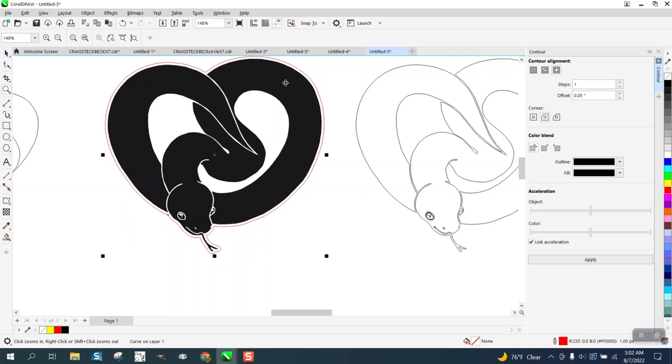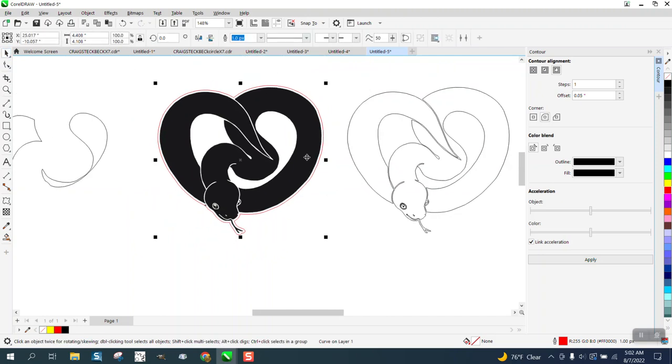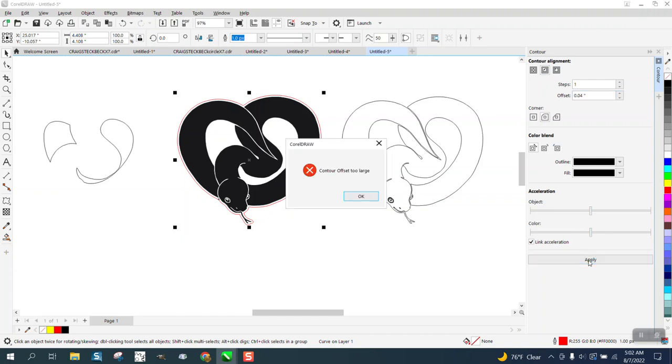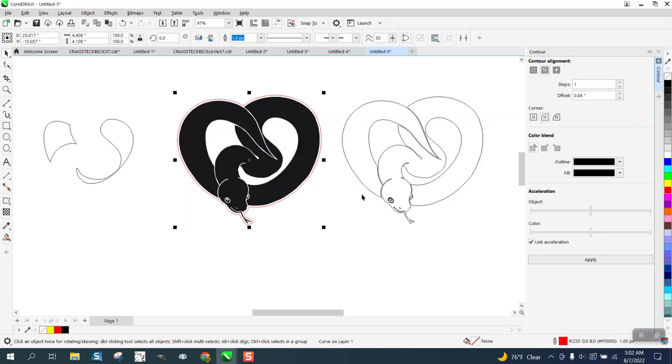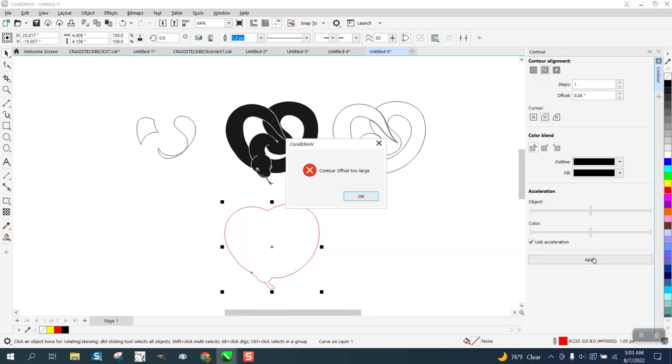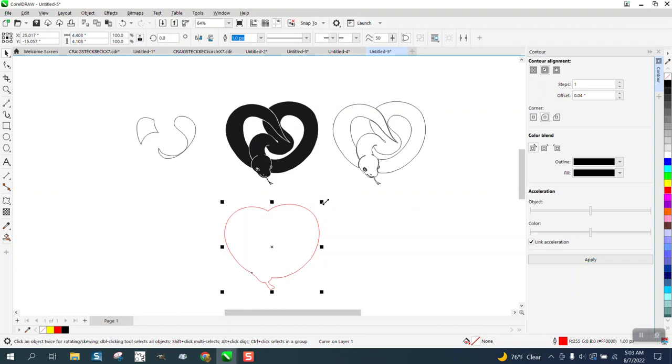And if that's too far off your subject, you could contour again to the inside. Let's go like 0.04. That shouldn't be too large. Well, it's not too large.